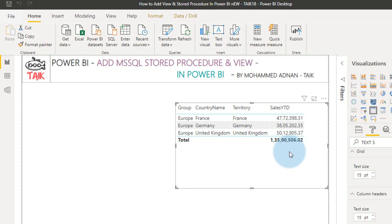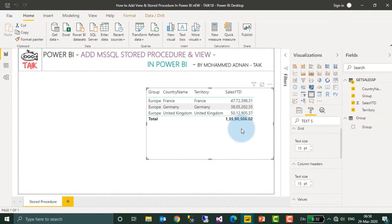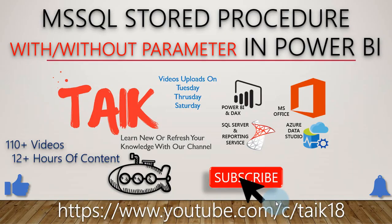But once you use in the desktop, you can use this kind of features. For the stored procedure without parameter, you can use in the desktop as well as in the Power BI service. So this is the way you can add without and with parameters stored procedure in Power BI.